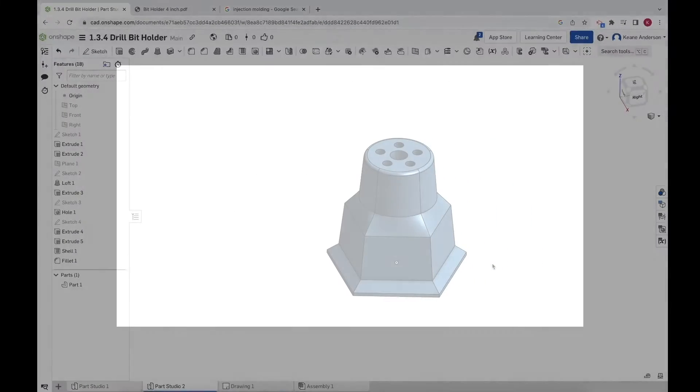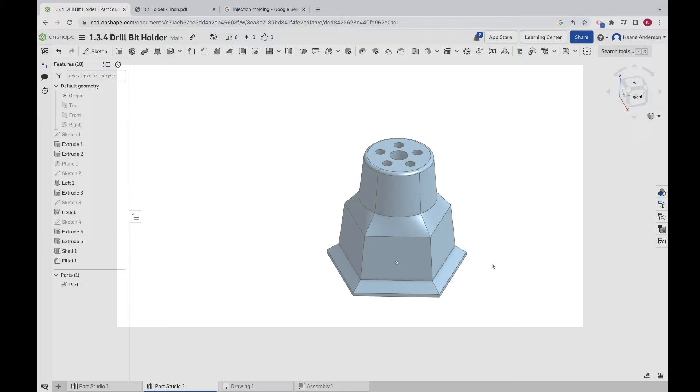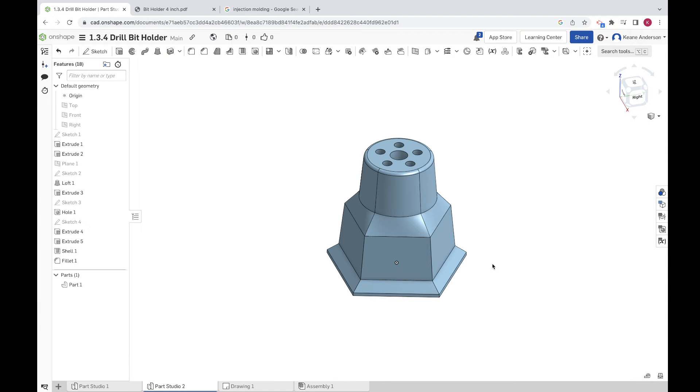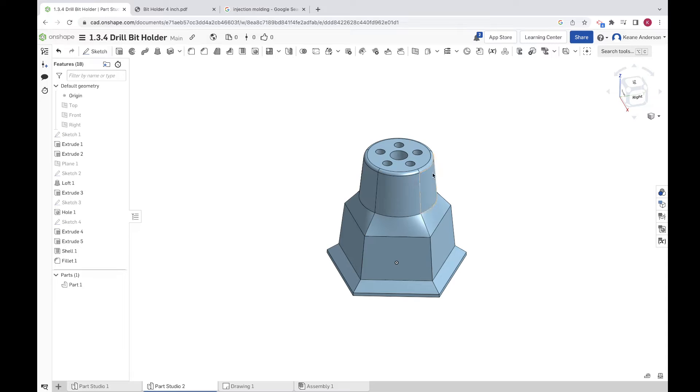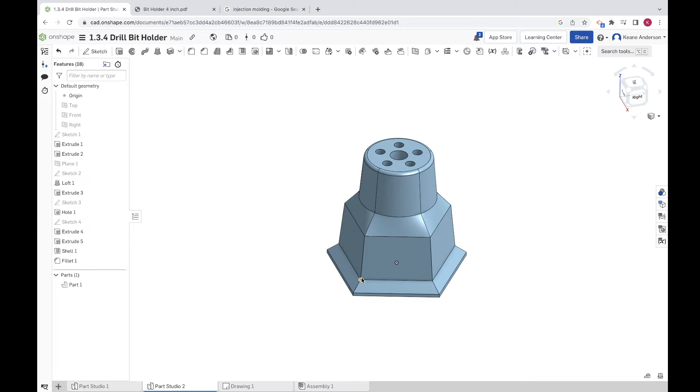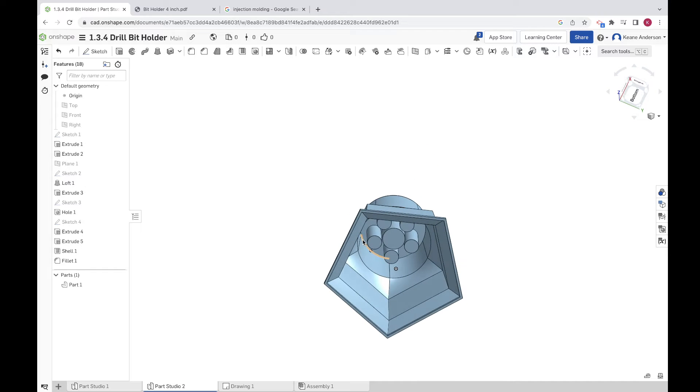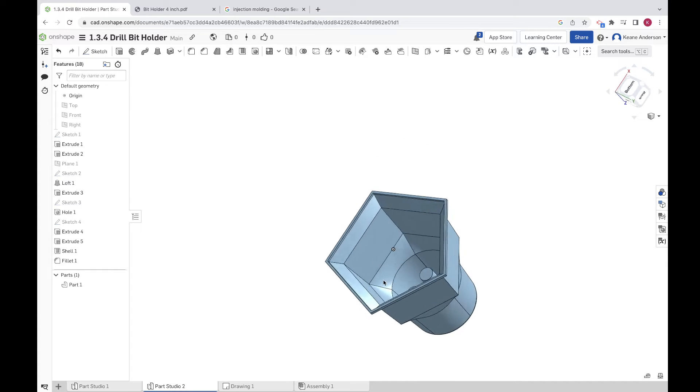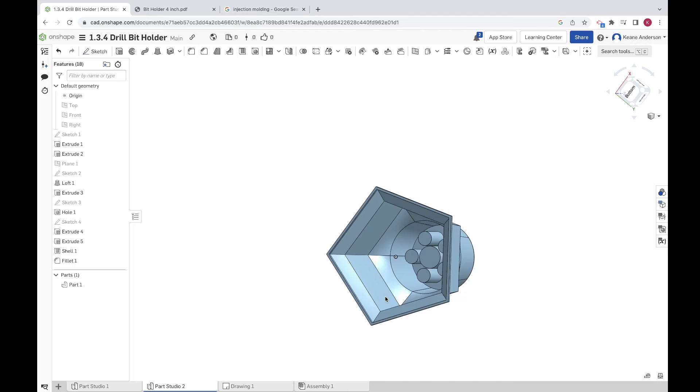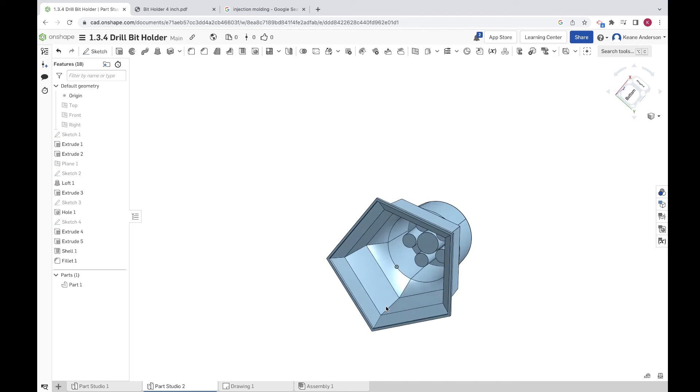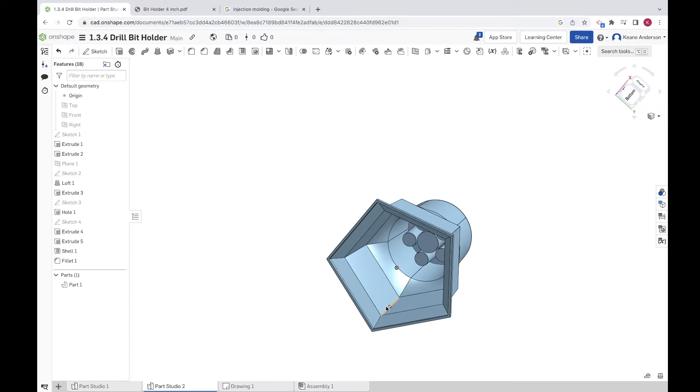All right, hey everybody, welcome in. We got a good one here for us today. We're making this drill bit holder. This is part of PLTW, I think 1.3.4 something like that. We're going to be learning a bunch of new tools and culminating here with making a shell.